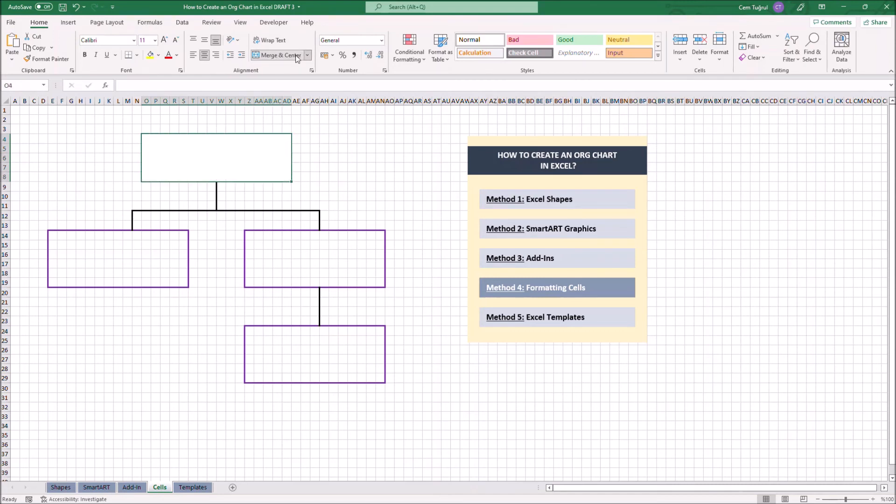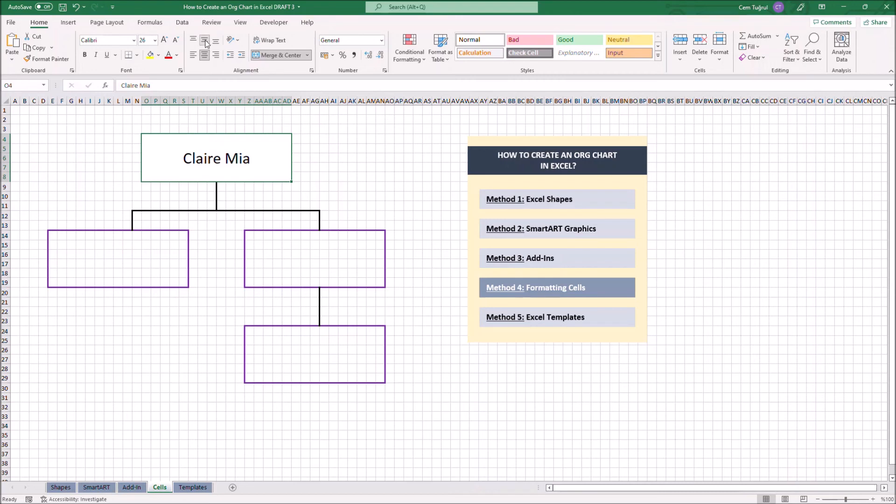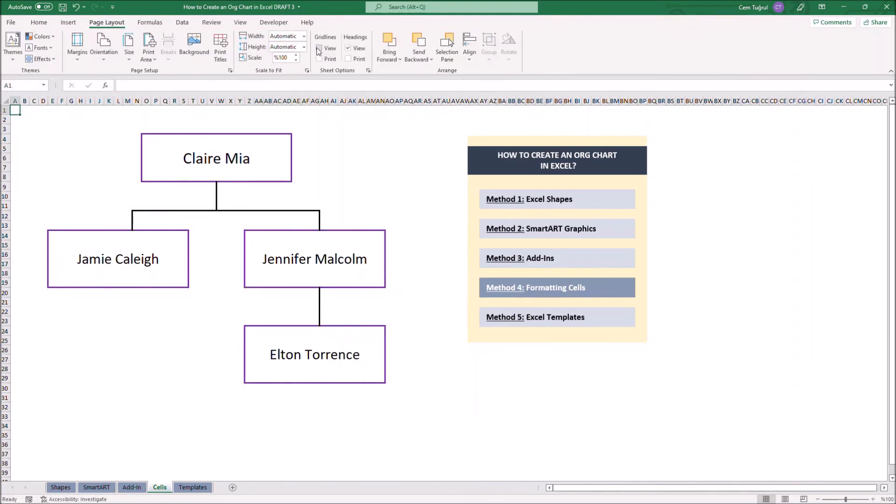Now we can enter your data. We can also align the text here. Now the chart is ready to present.